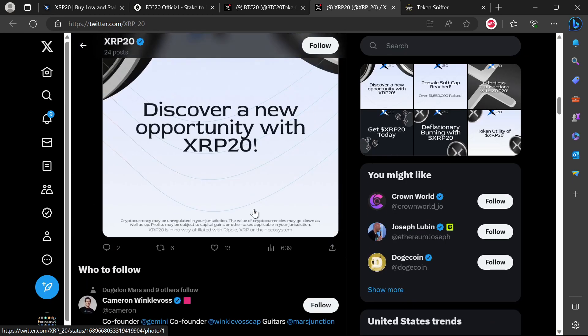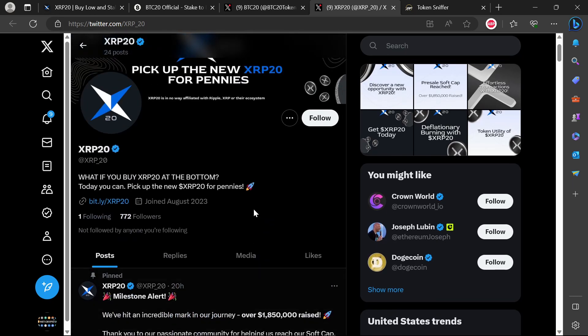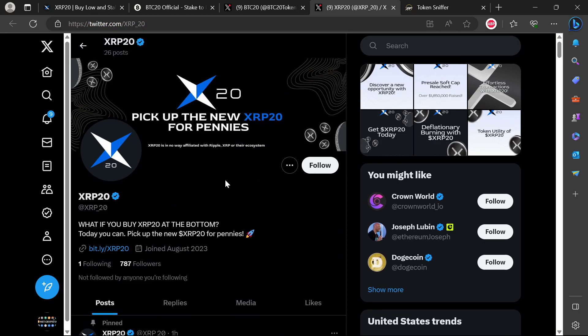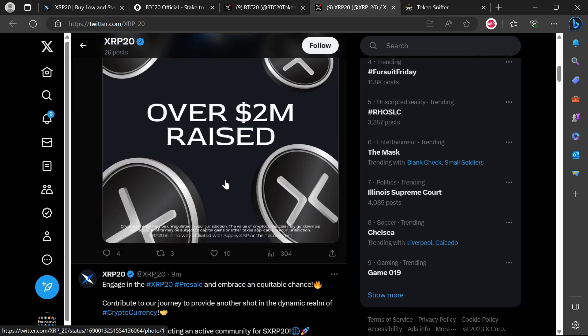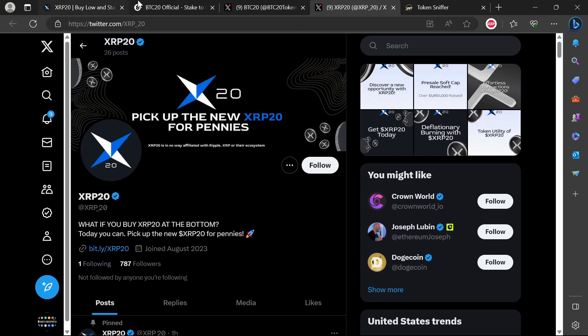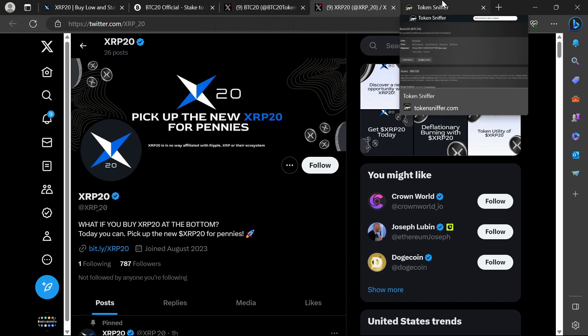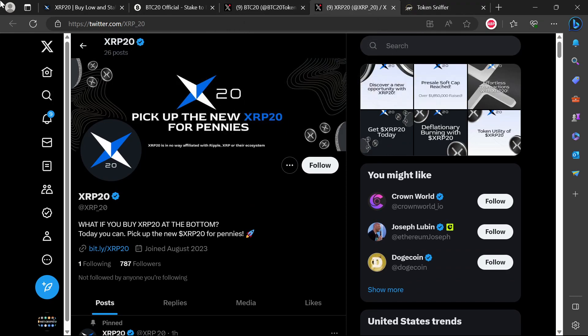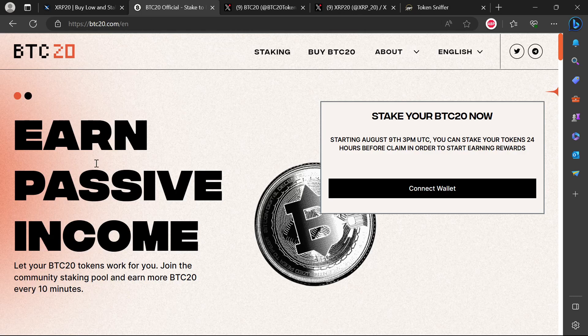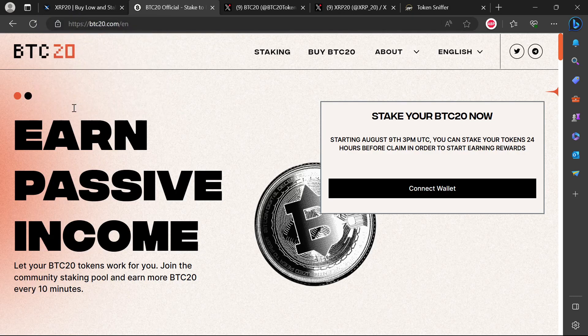We're going to be following it through to see exactly what happens with this specific project. This one is on our watch list. When they launch after they've reached the hard cap, we're going to see if they're going to also be doing the same scammy things that they are doing with BTC20, like stake before you claim and all of that stuff.